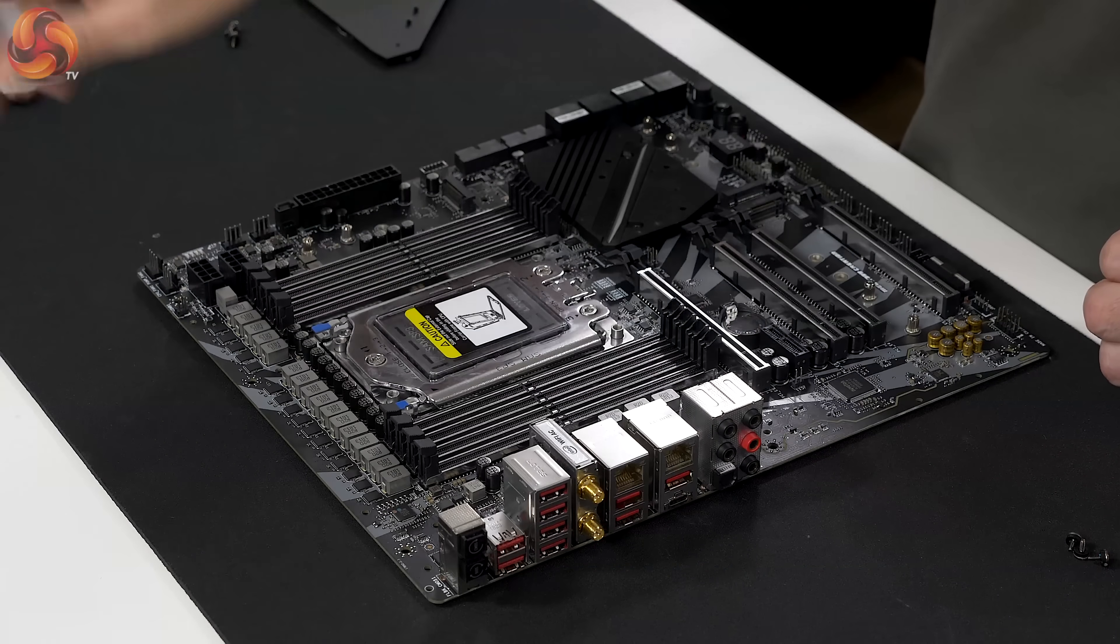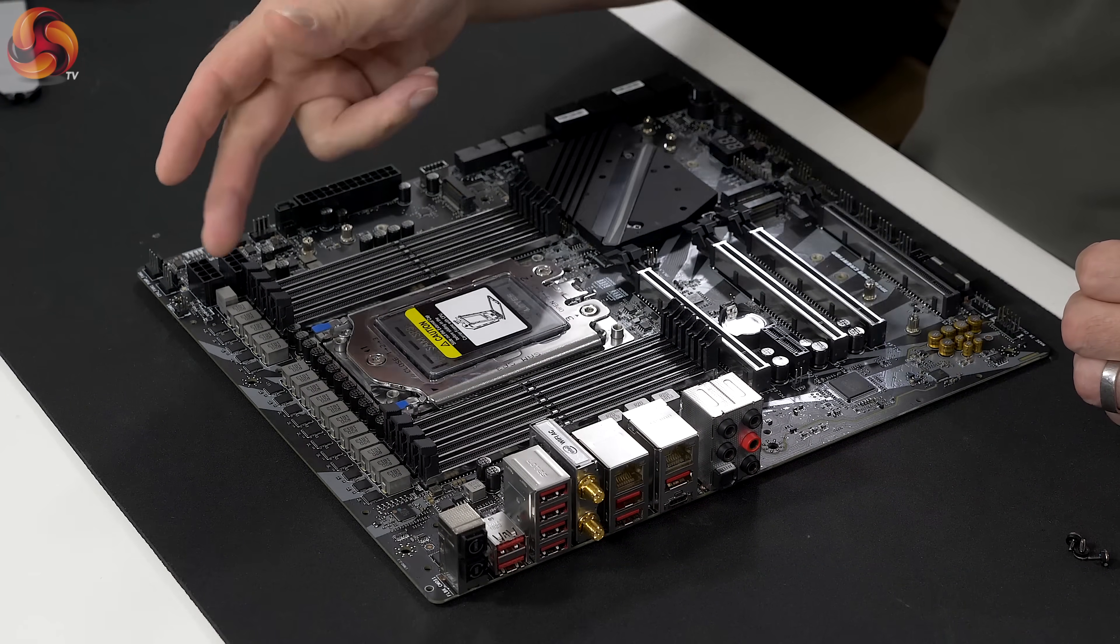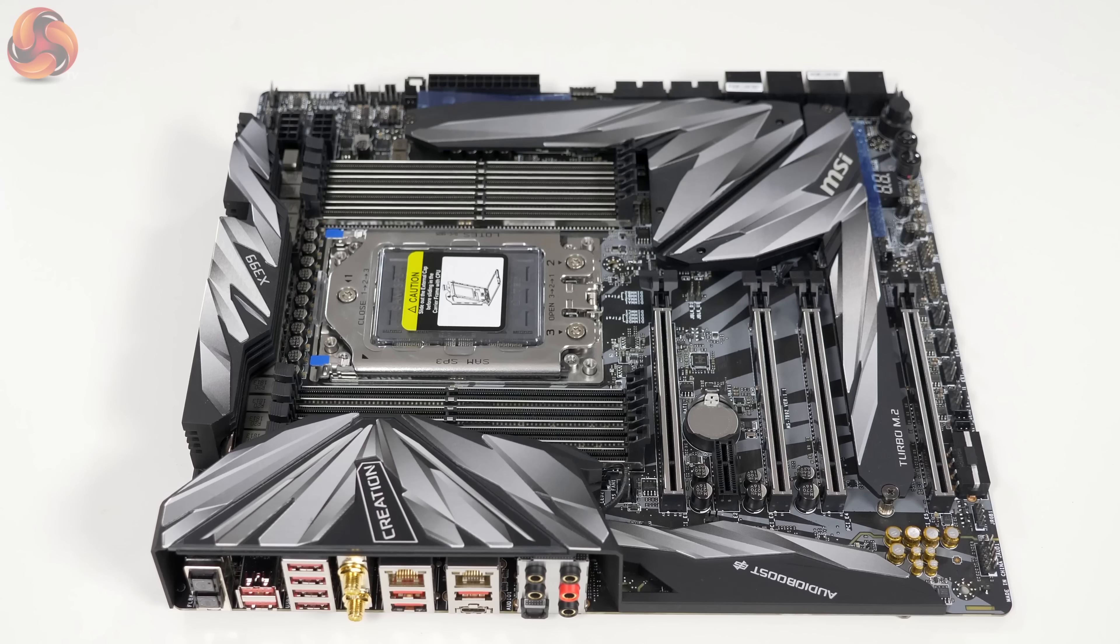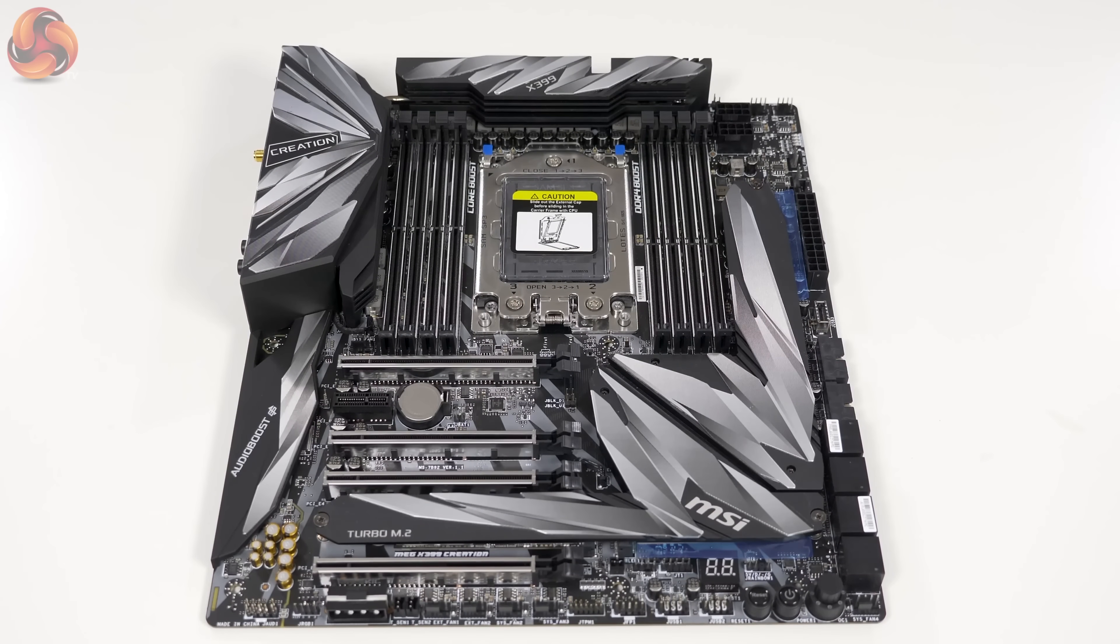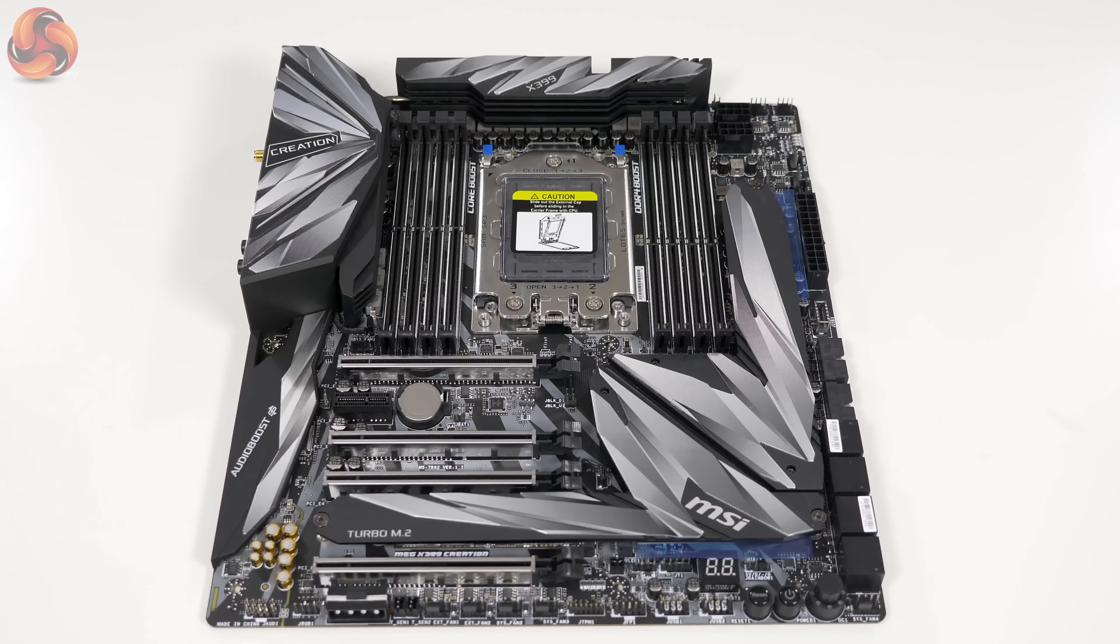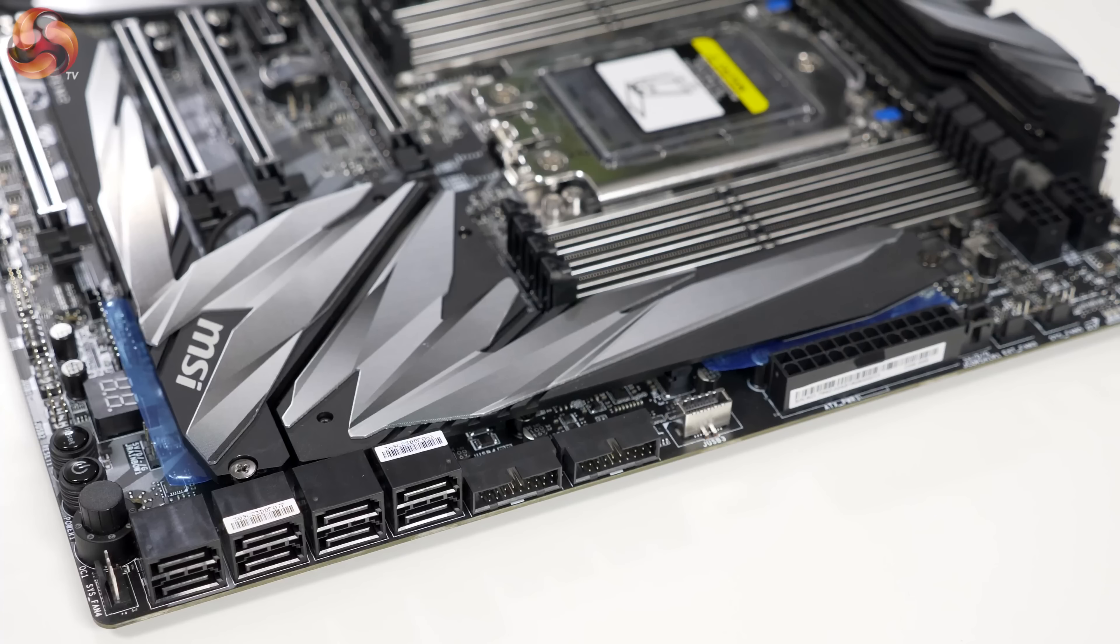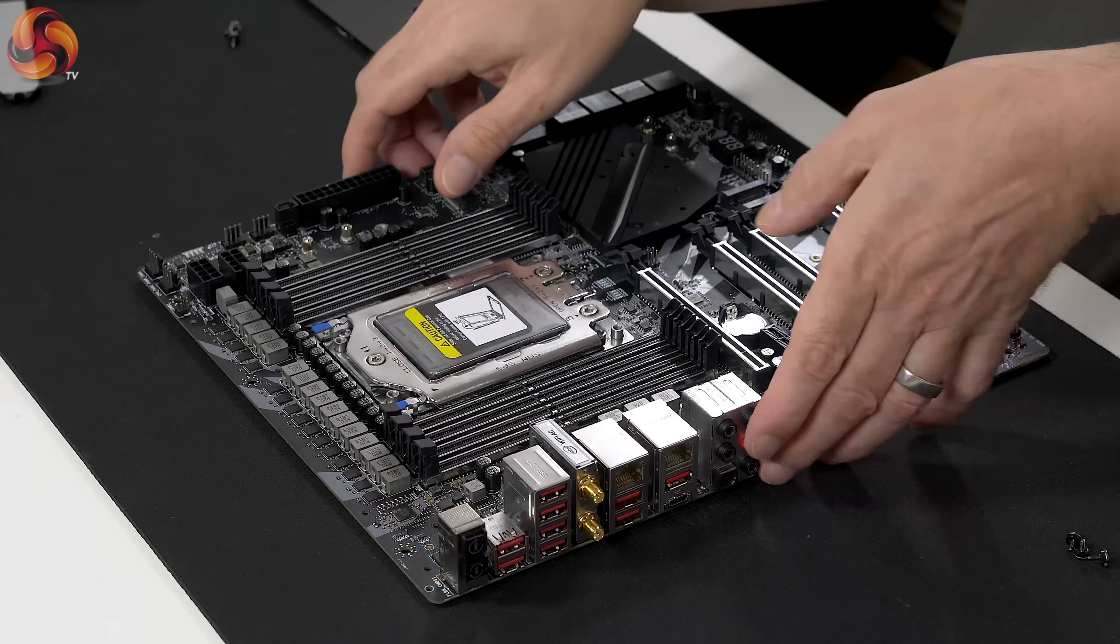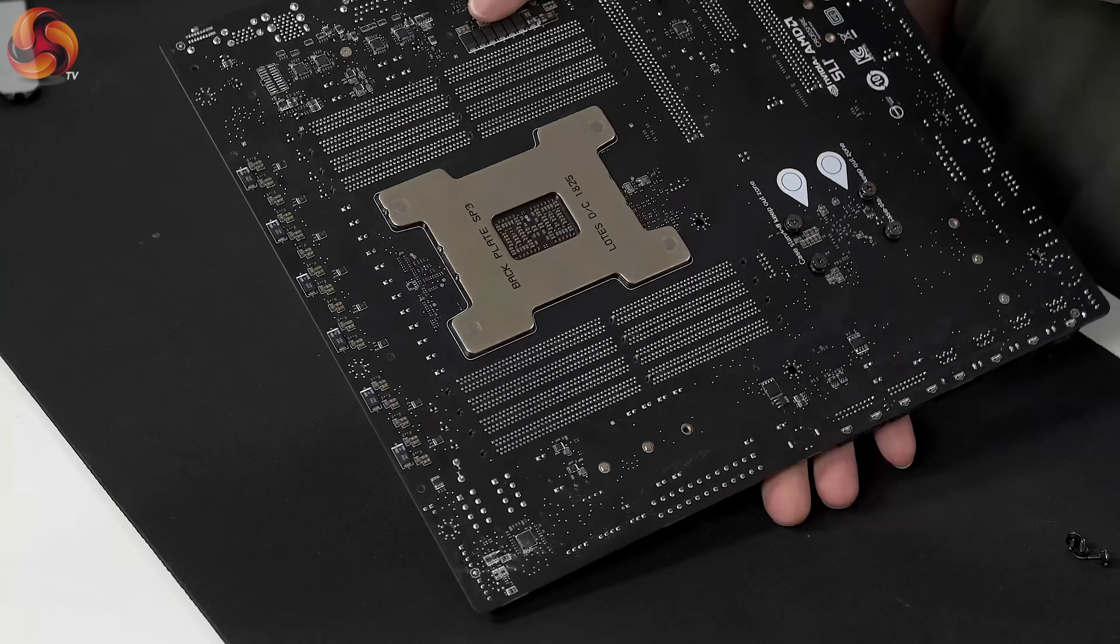So there we have it. 16 phases for the CPU, 3 for the SOC, job done. And how on earth do you have 16 plus 3, 19 in total? The answer is you don't. You have 16 on one controller, which is indeed doubled.